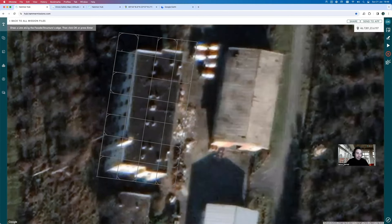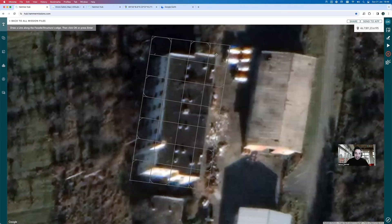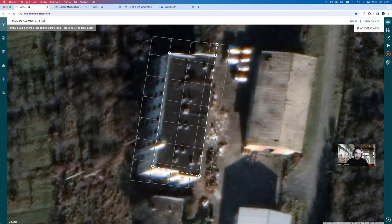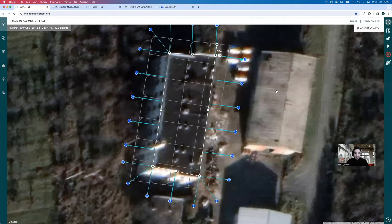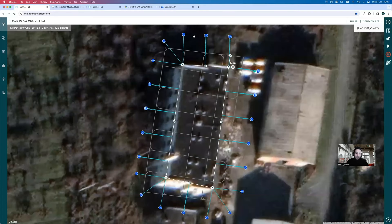Clicking on facade mapping, Hammer prompts us to draw a line along the facade edges and press enter. We've got all four sides of the building to cover, so I'll drop points on the edges of the building going around all four sides. Pressing OK generates the facade flight plan. You can see all the blue triangles representing where the drone will fly and take an image — these triangles look at the building at an oblique angle, capturing the facades rather than looking straight down.